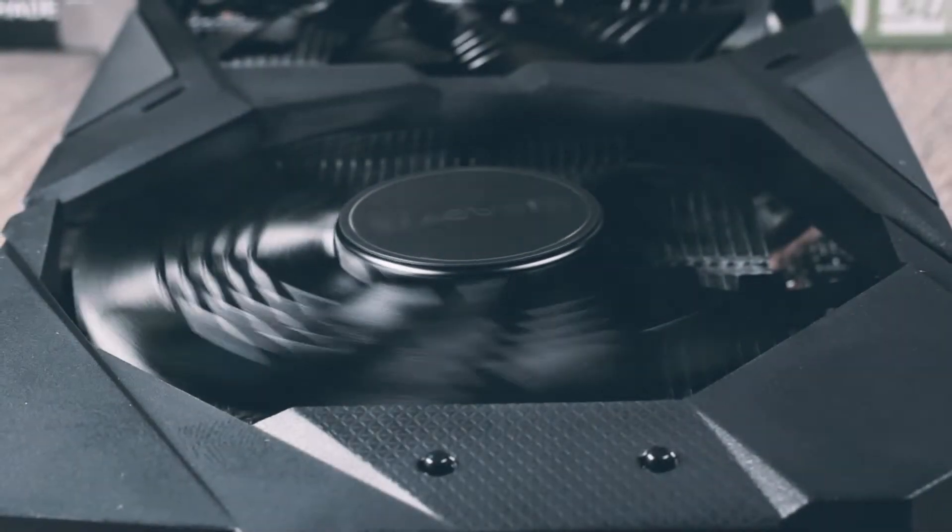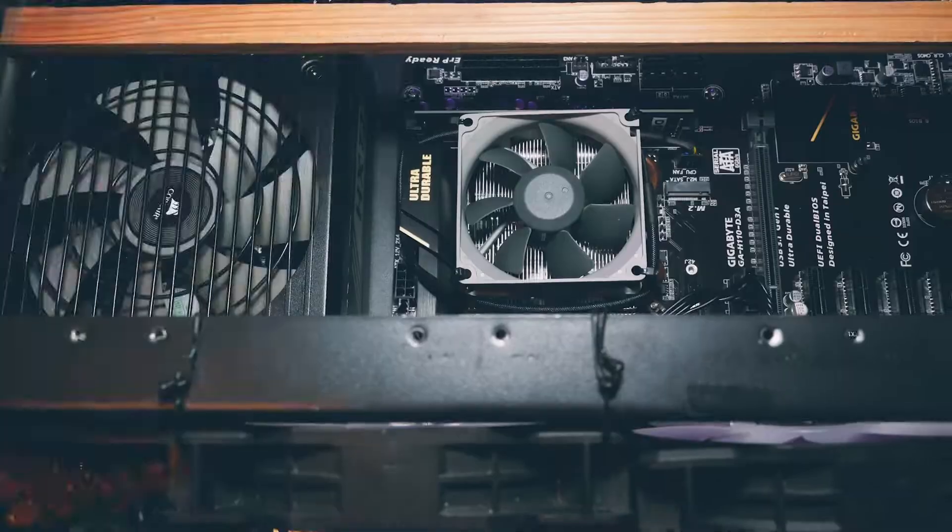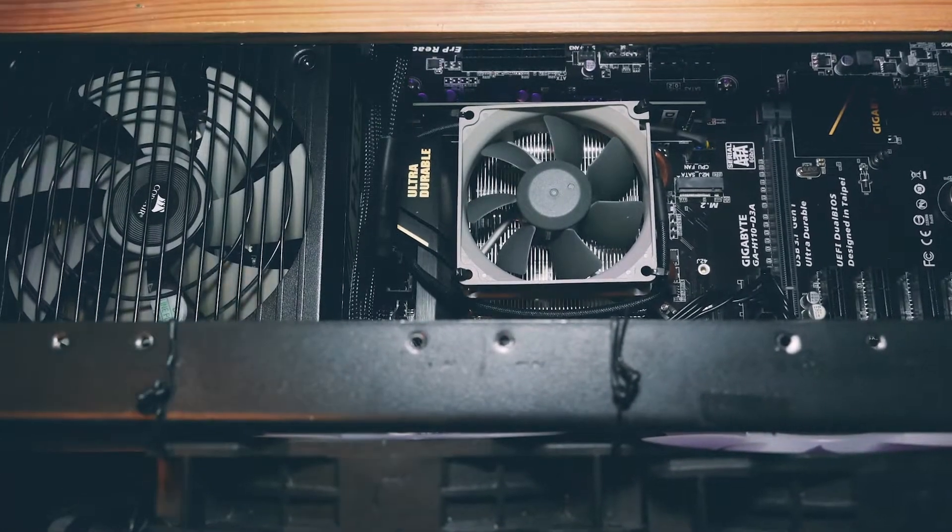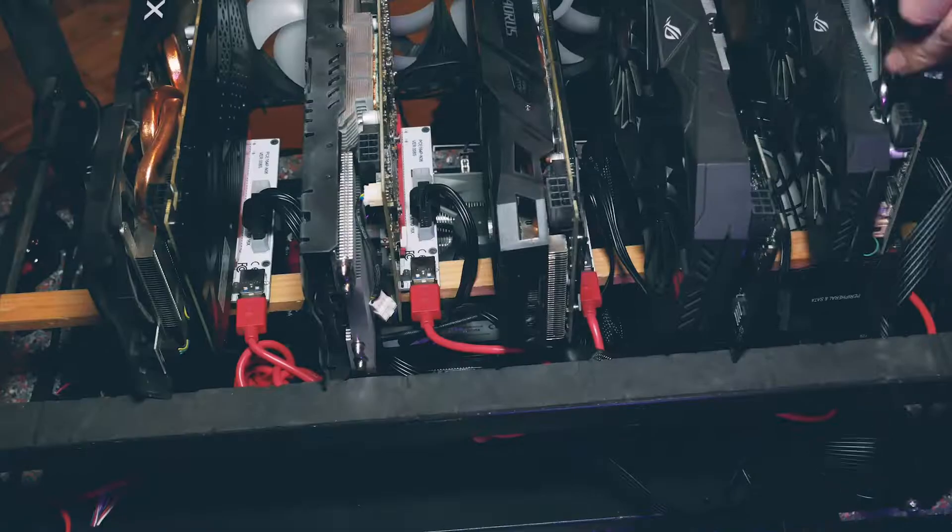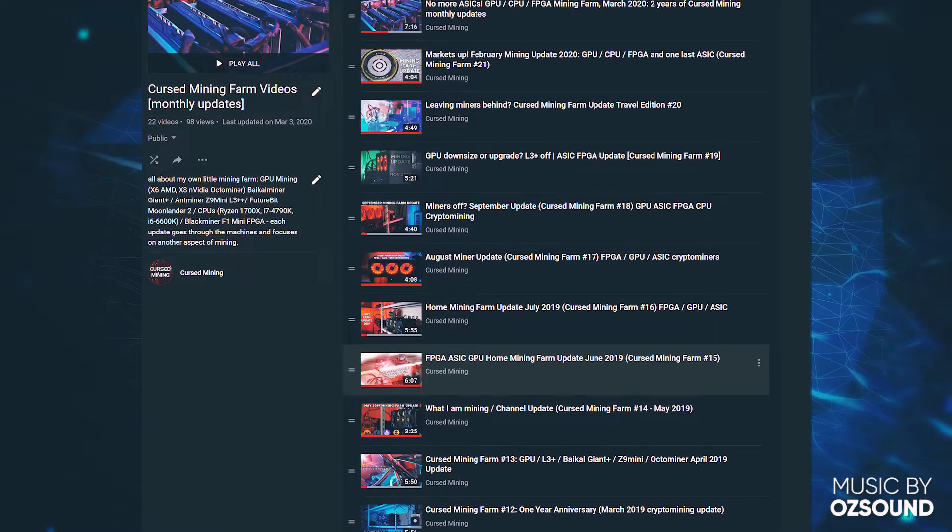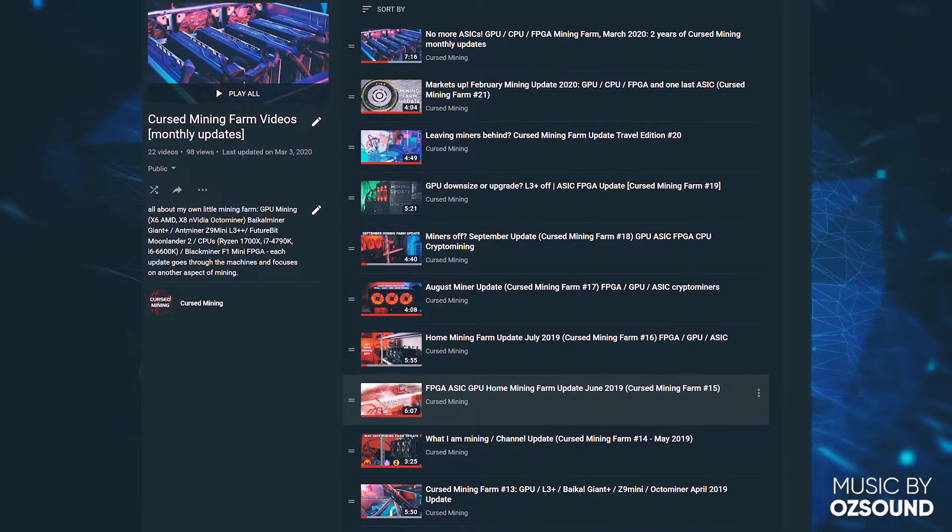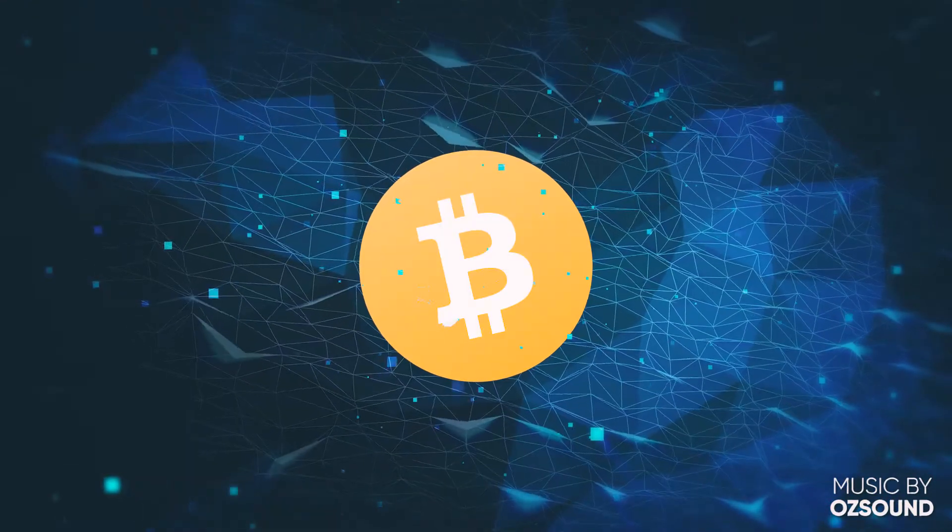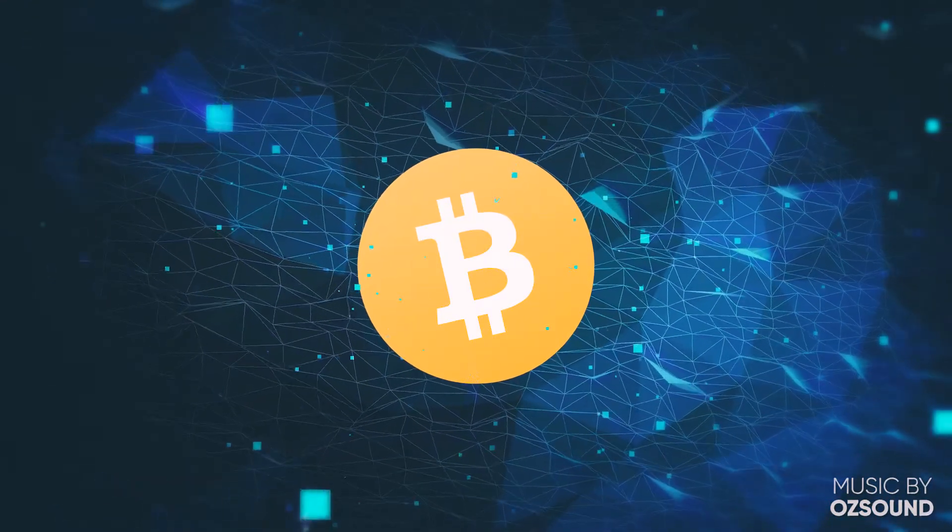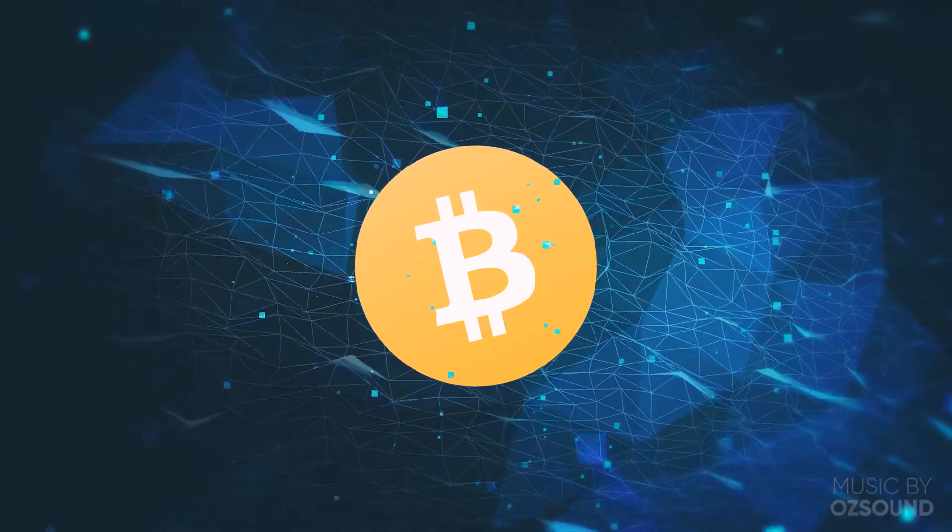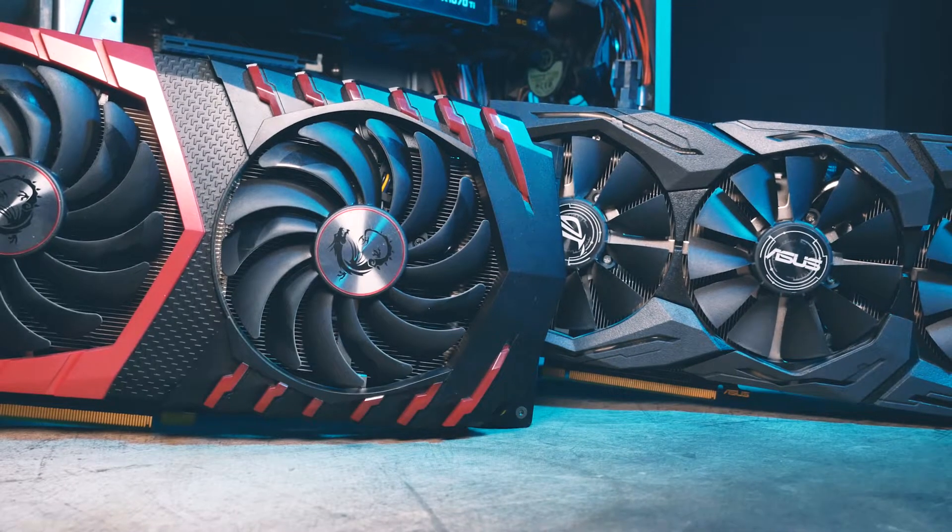Welcome back to Cursed Mining. Today it's already time for the May mining farm update. We do these on every first Tuesday of the month, talk through all the machines and what's upcoming for the channel. I just have to say before we start, Bitcoin, you have been doing nice.